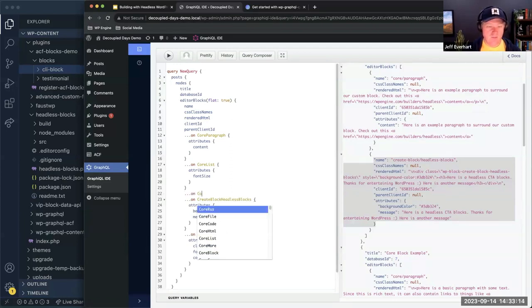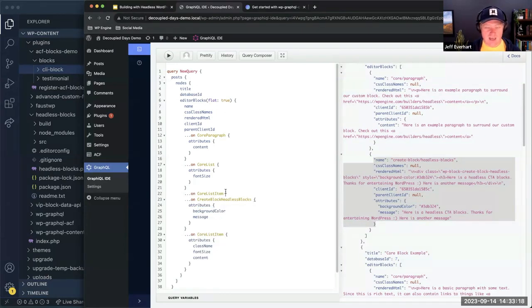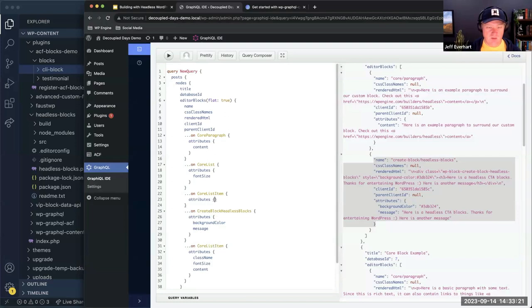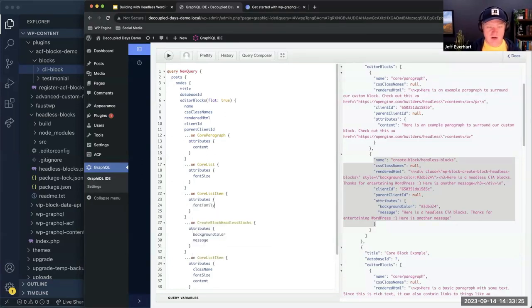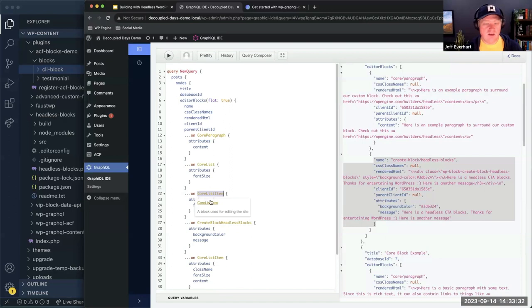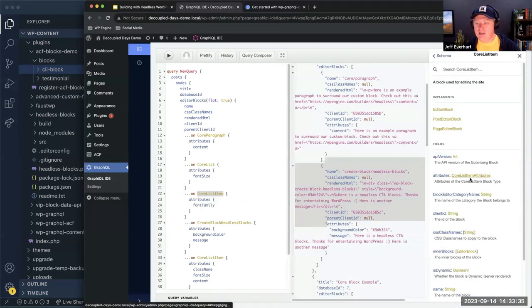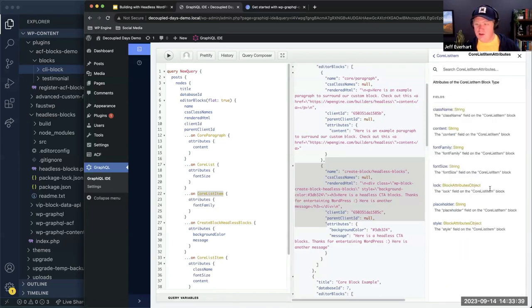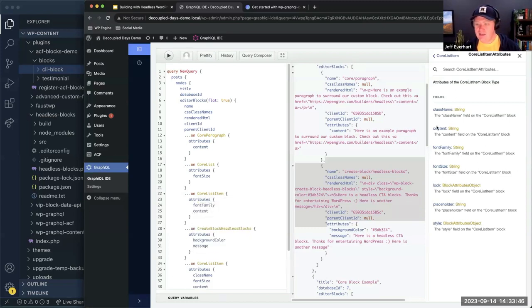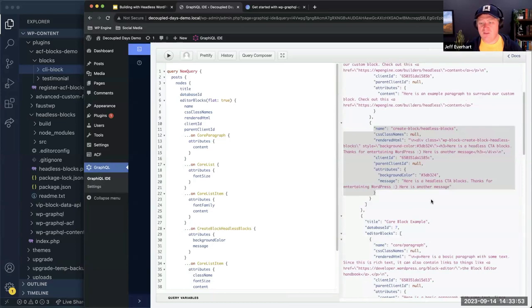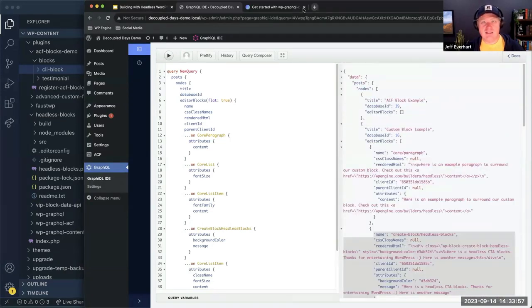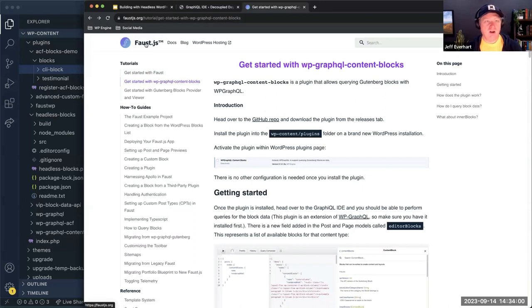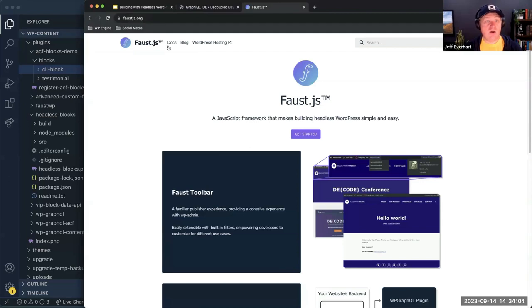The benefit of GraphQL is that as we construct these queries, we get really nice autocomplete. If I want to look at what attributes are on a core list item, I get this explorable interface — I might want content, font family, styles, whatever. We get all of that provided out of the box with the Content Blocks plugin. I'm on the faust.js.org website — the Content Blocks extension is currently only available via GitHub. You download the latest release, upload it to your site that already has WPGraphQL installed, and get all this out of the box.